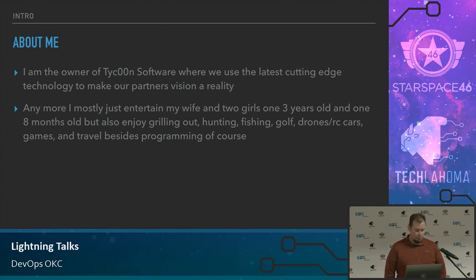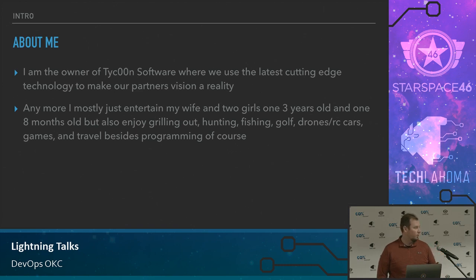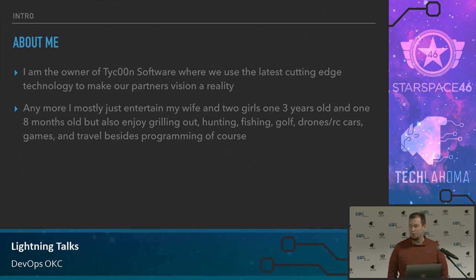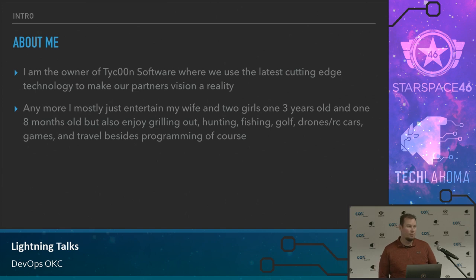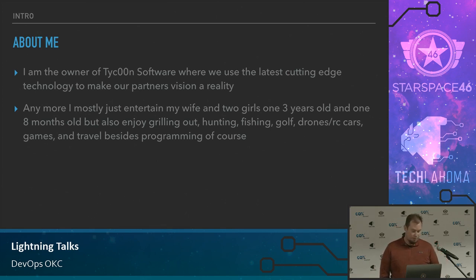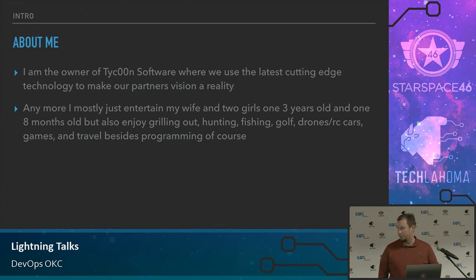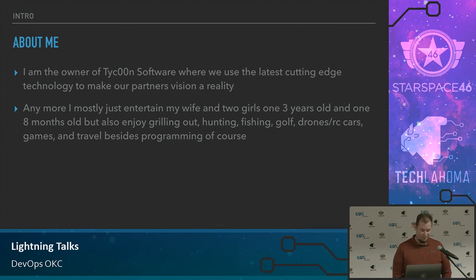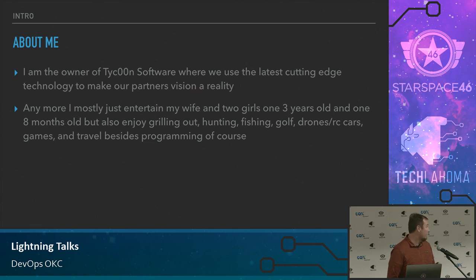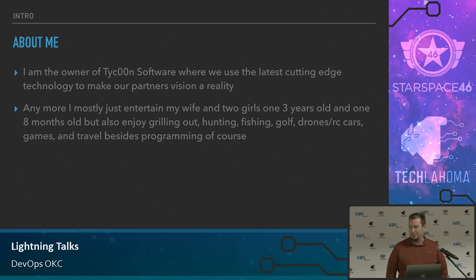Anymore, I personally like to entertain my wife and kids. I've got a three year old and one that's eight months old now, so that's the majority of my time. I also enjoy grilling out, hunting, fishing, golf, drones, RC cars, games, and travel besides programming. But most of my time is my family.